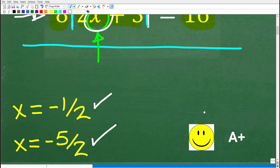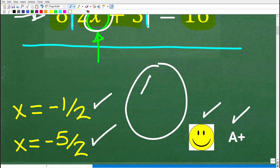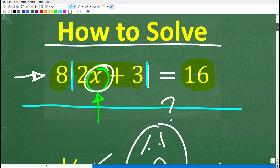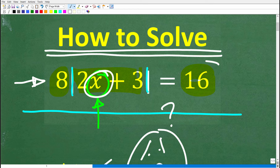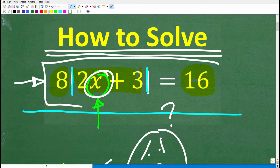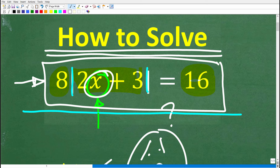If you got this right, you definitely get a happy face and an A plus. And if you're thinking you can't do well in algebra because you didn't get this right, that is not the case. Just because you don't understand something or made an error doesn't mean you can't do well in algebra, but you certainly need to know the specific steps to deal with an absolute value equation.